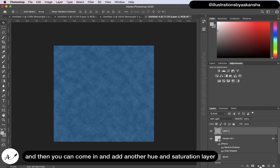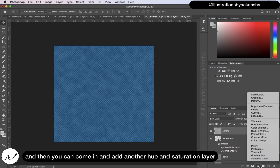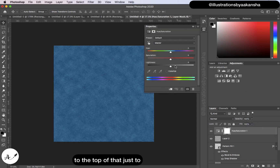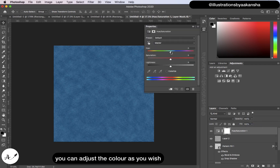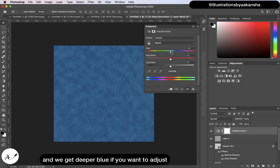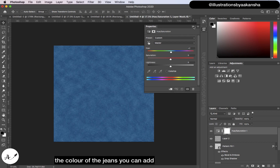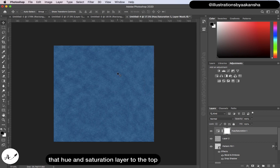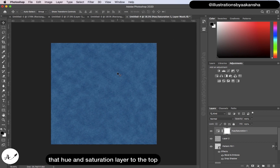You can also add a Hue and Saturation adjustment layer at the top to adjust the color as you wish — for example, to get a deeper blue. If you want to change the color of the jeans, just add that Hue and Saturation layer to the top.